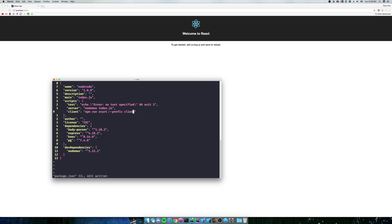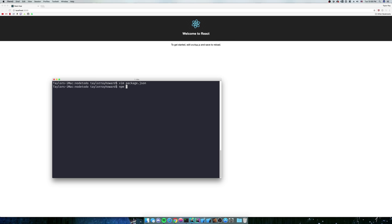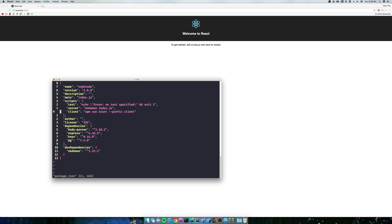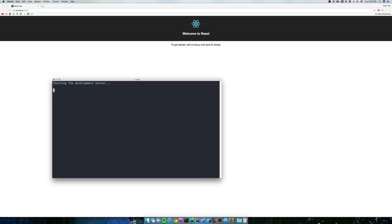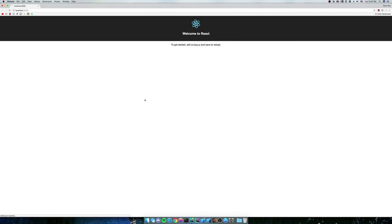That's how you run React applications. So we're going to give that a shot. We're going to do npm run start. Ah, I called it client, not start. npm run client. And as you can see, it's starting up our React server and we're back in action.